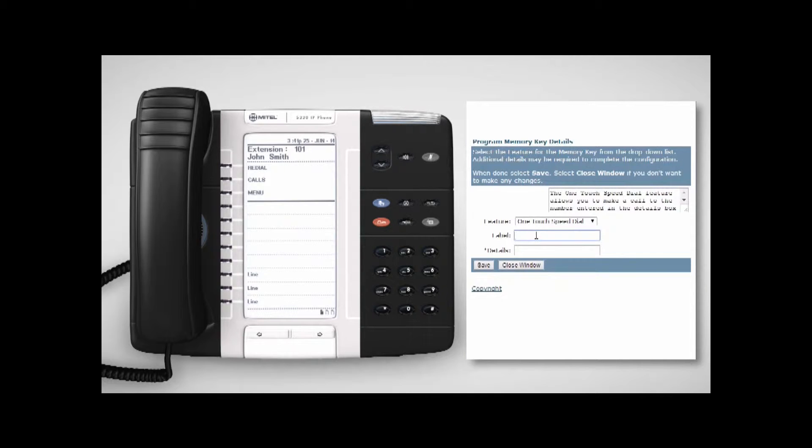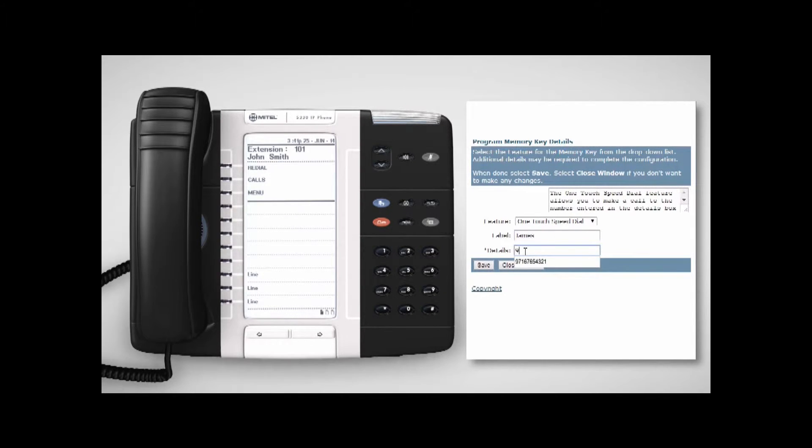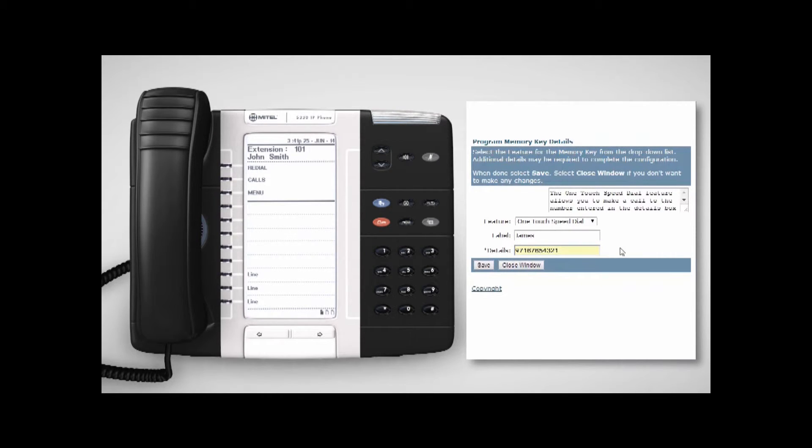Label it, perhaps with the person's name. Enter the phone number of the person in the Details field. As you can see here, remember to include any numbers needed to make an external call, such as 9 for an outside line.